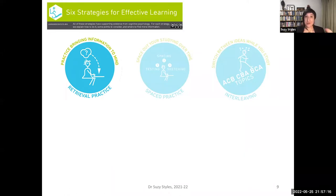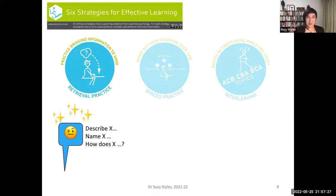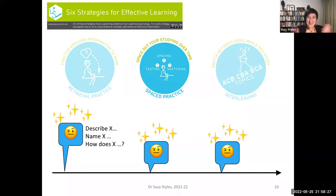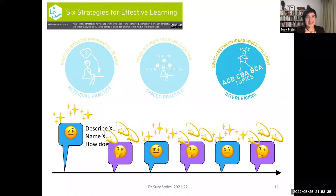The first strategy is called retrieval practice, where a student tries to bring to mind information they have already encountered. The second is spaced practice: students who rehearse skills at regular intervals spread out over days, weeks, or months recall information much more clearly than if they squeeze all practice into one consolidated chunk. The third strategy is called interleaving — breaking apart blocks of practice with rehearsal of different kinds makes memory structures more effective, more robust, and more resilient.